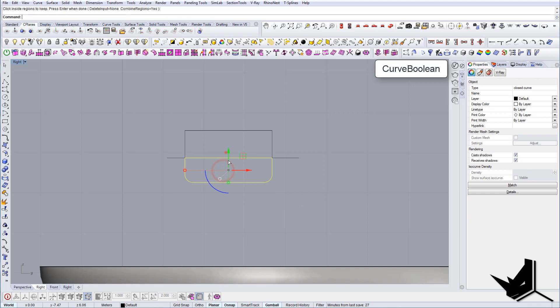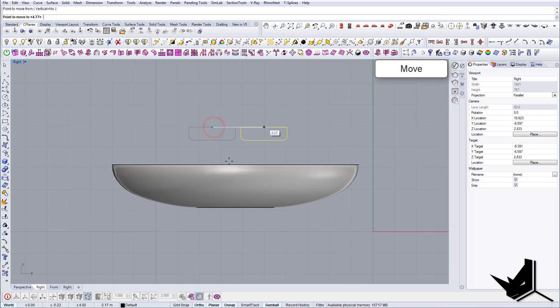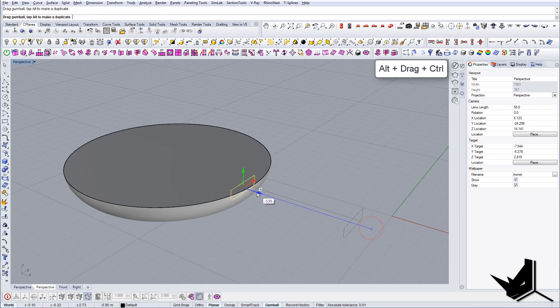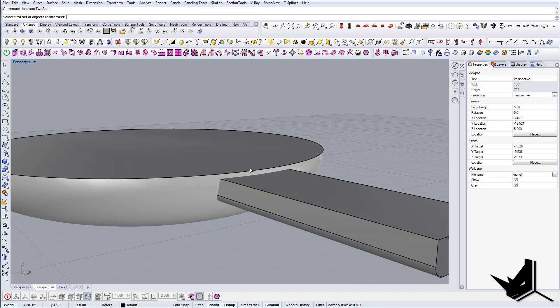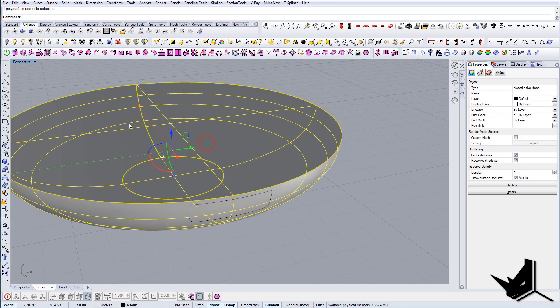Then we cut this in half, maybe even more, something like this. Let's go curve boolean, let's get this shape, let's close this. Now I'm going to bring this to the middle, I'm gonna bring it down. Now what we're gonna do is we're gonna extrude it here and we're gonna say intersect two sets, this one and this one. We have our shape here.